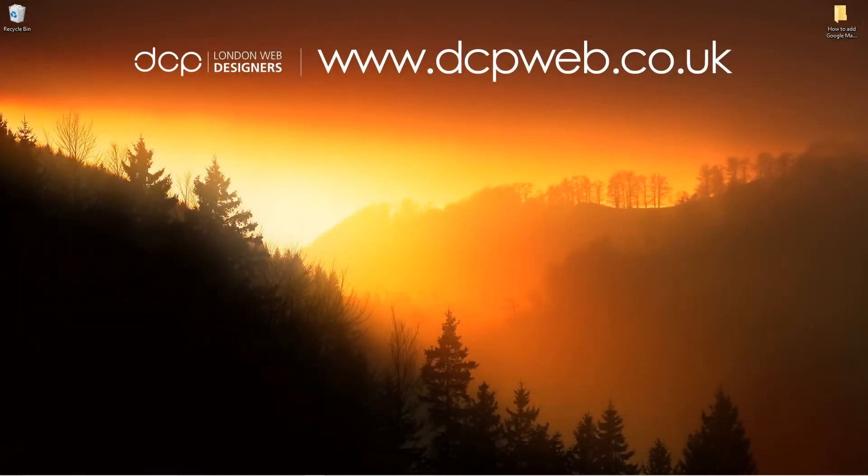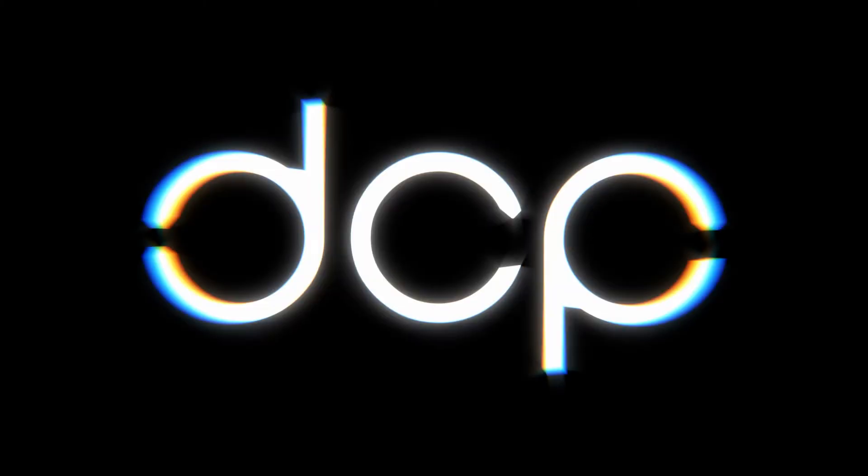Hi and welcome to this DCP web tutorial. In today's tutorial I'm going to show you how to add a Google map to your WordPress website.